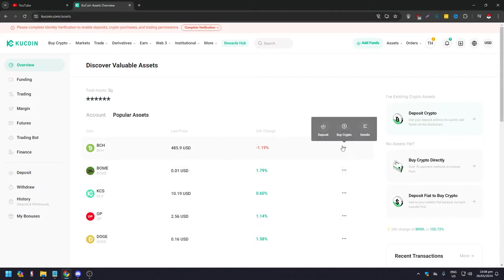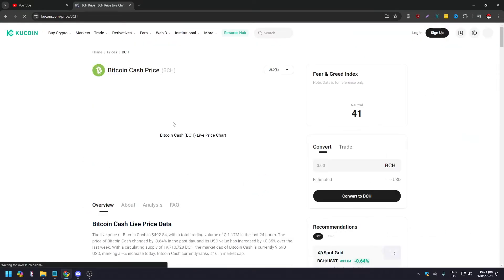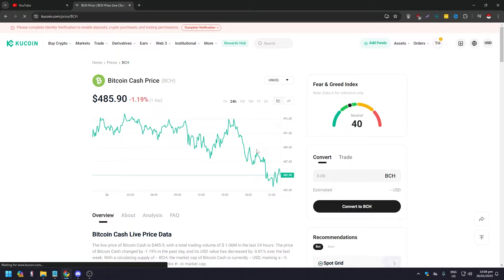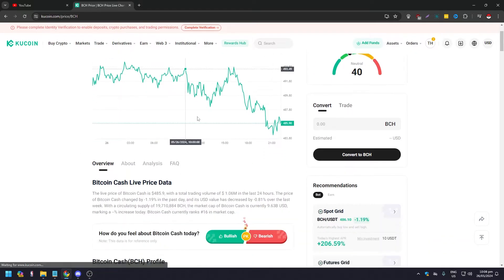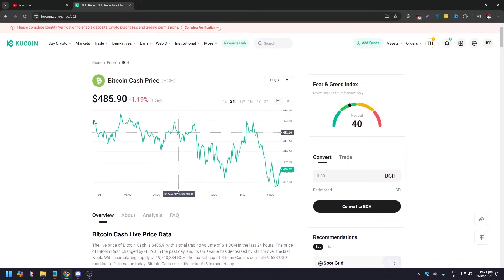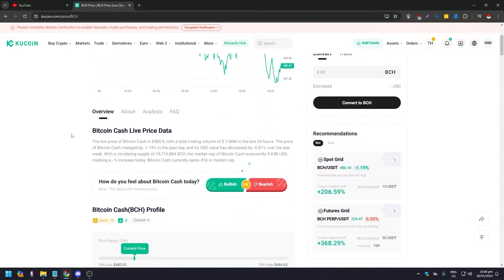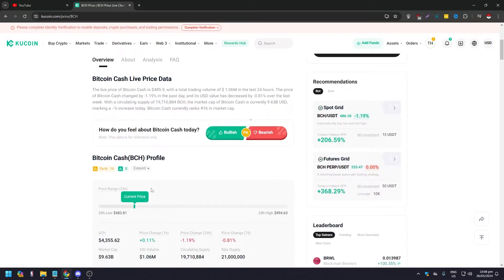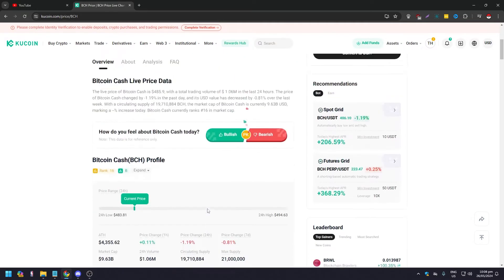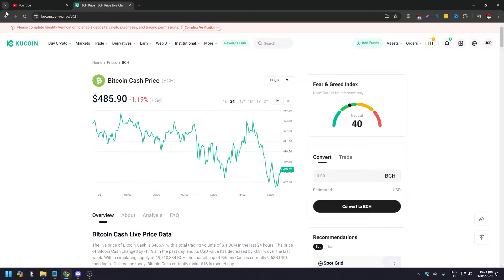For example, if you click on Bitcoin Cash price, you're going to see the profile here — how Bitcoin is doing and a lot of other information. So how do you transfer this?